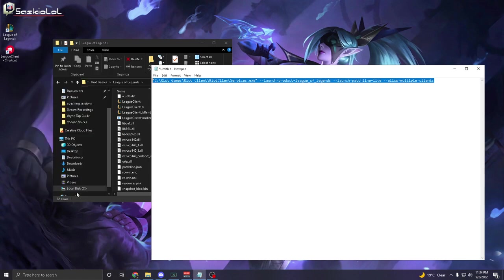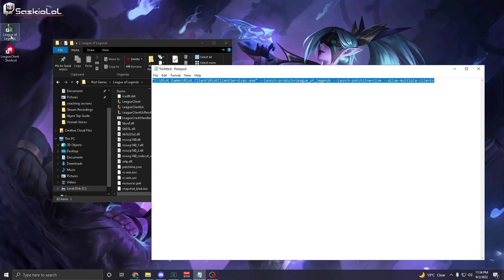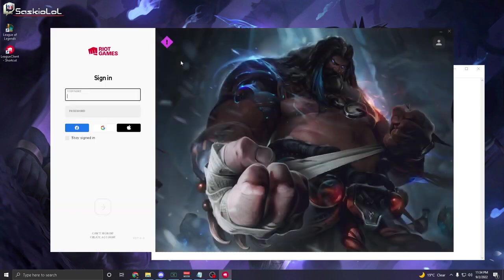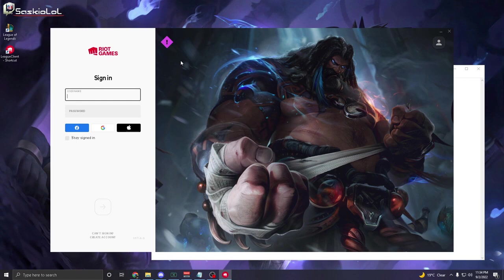The second one is make sure when there is a new patch that you always open your original League of Legends first, which is this one. Log into the game and once you are logged into the game, it will patch. And then from there, you can open up League Client shortcut again.